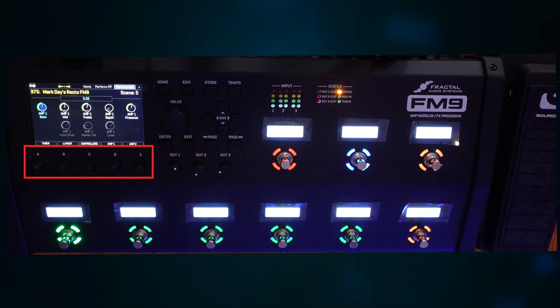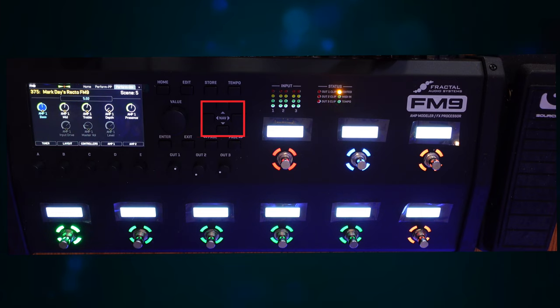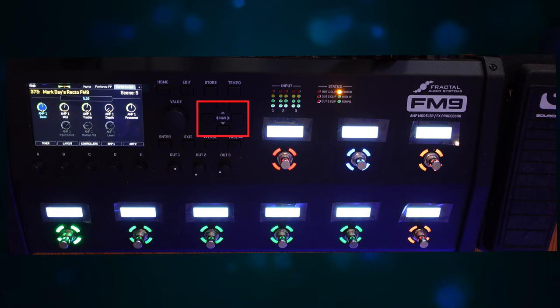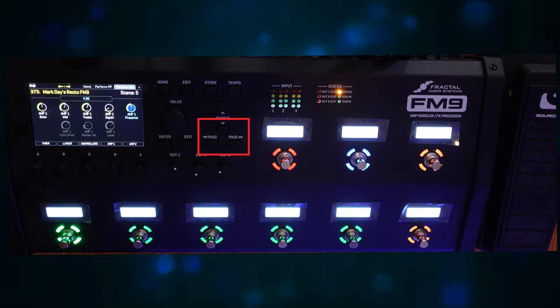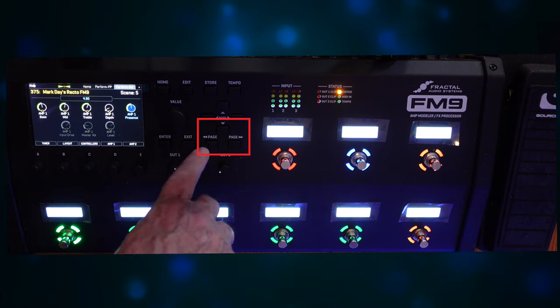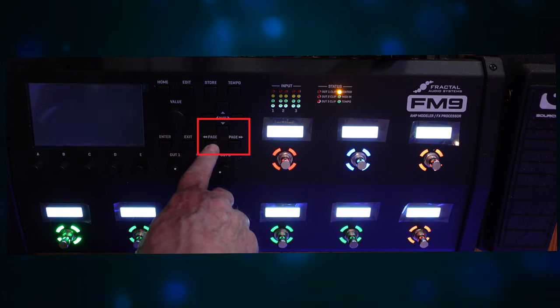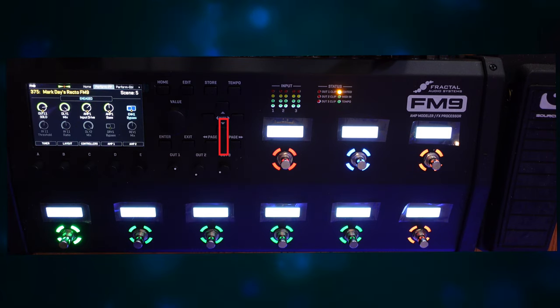So you can change presets or scenes and still have your custom performance control options ready to use. Now you just use the A, B, C, D, and E knobs to control the functions. Then you'd use the Nav Up and Nav Down buttons to change which row of functions you want to use.